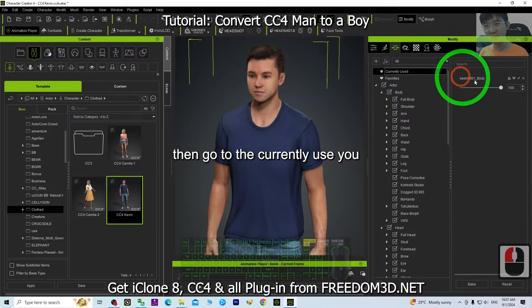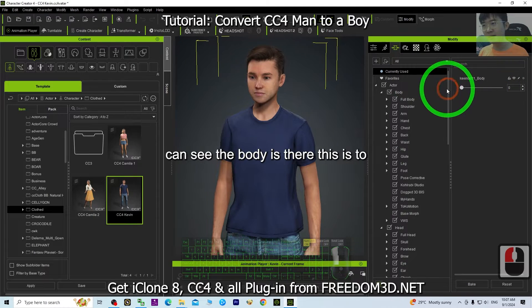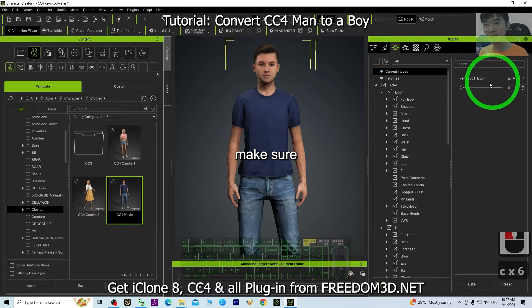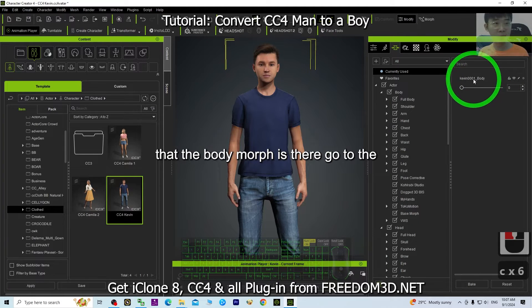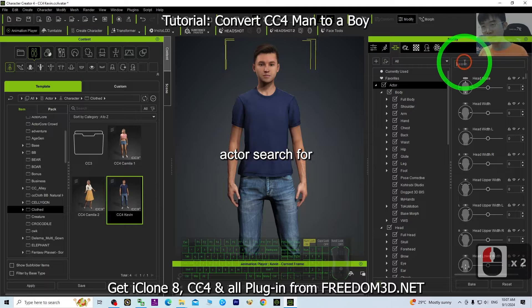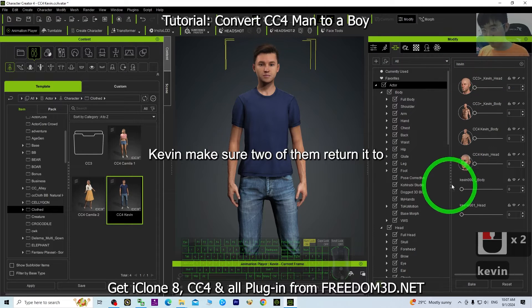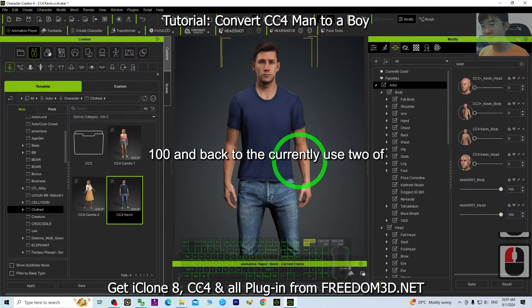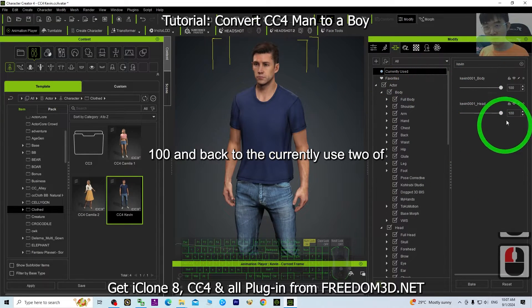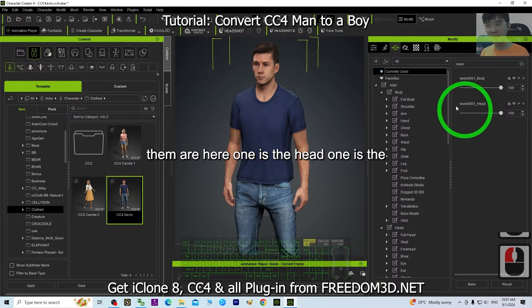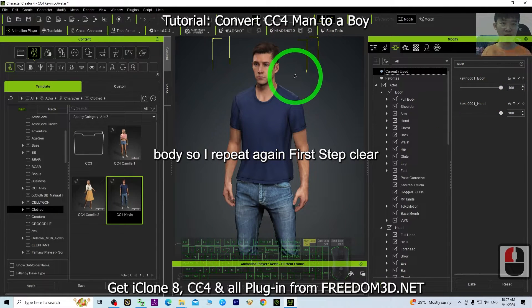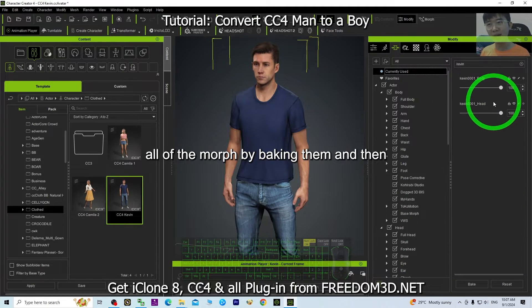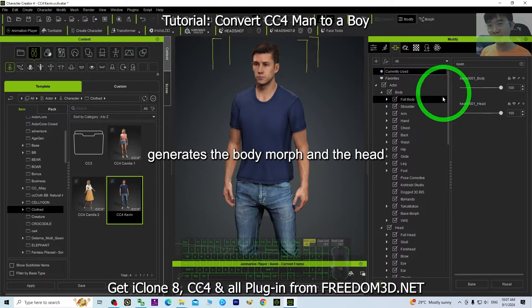Then go to Currently Used — you can see the body morph is there. Go to the Actor and search for Kevin. Make sure both morphs are returned at 100. Back in Currently Used, you can see two morphs — one is the head, one is the body. So to repeat: first, clear the morphs by baking them, then generate the body morph and head morph independently. We need both of these.